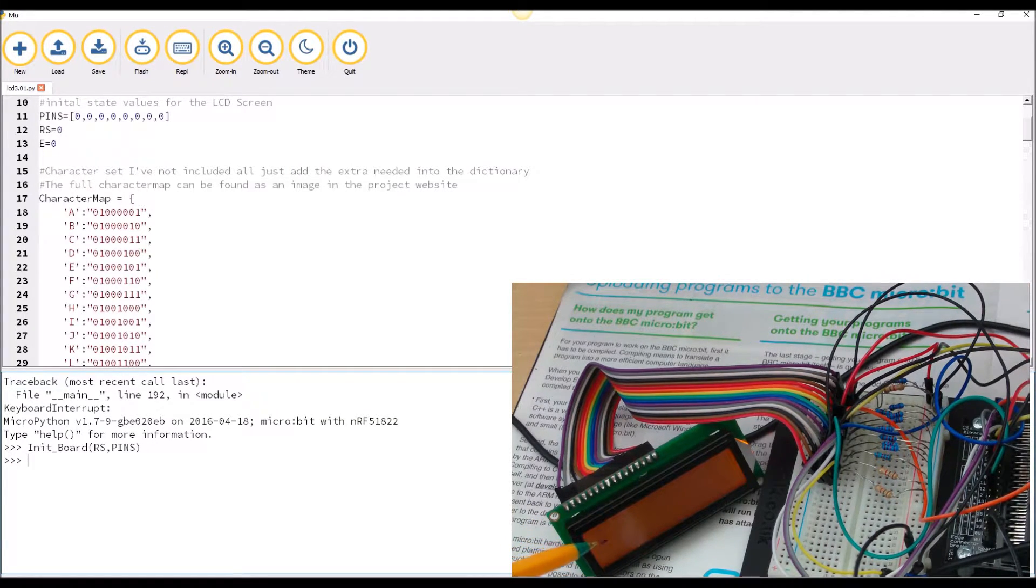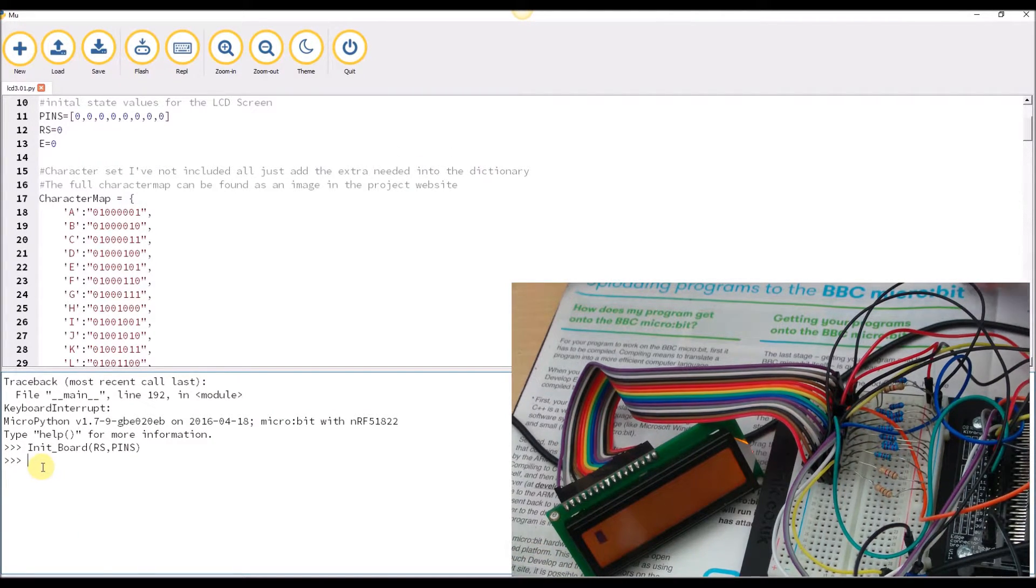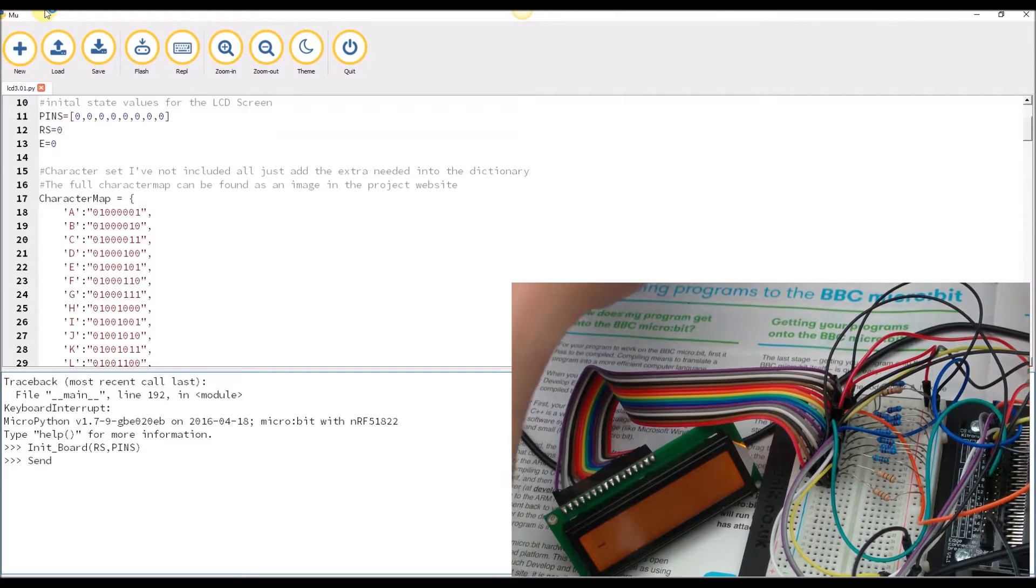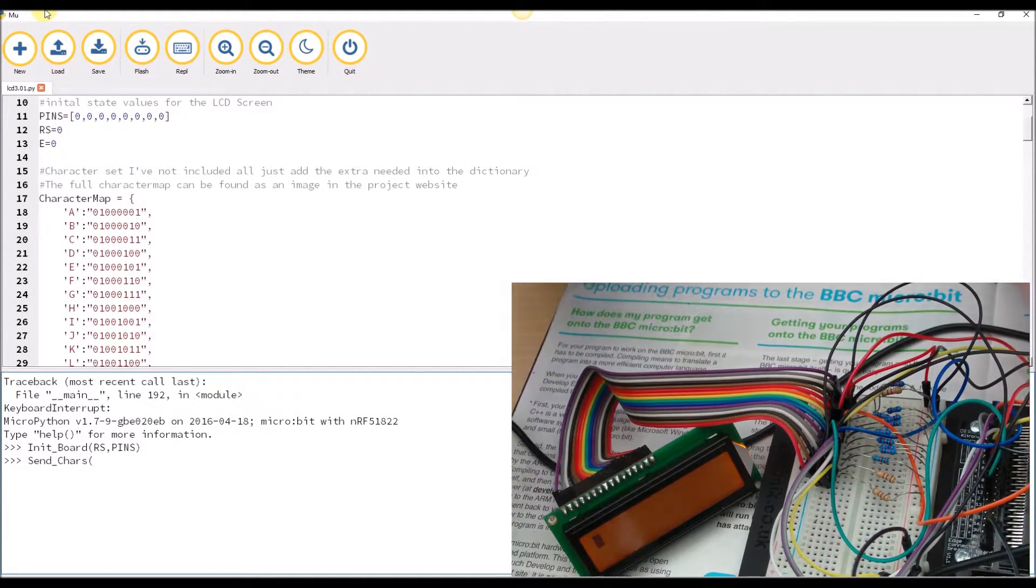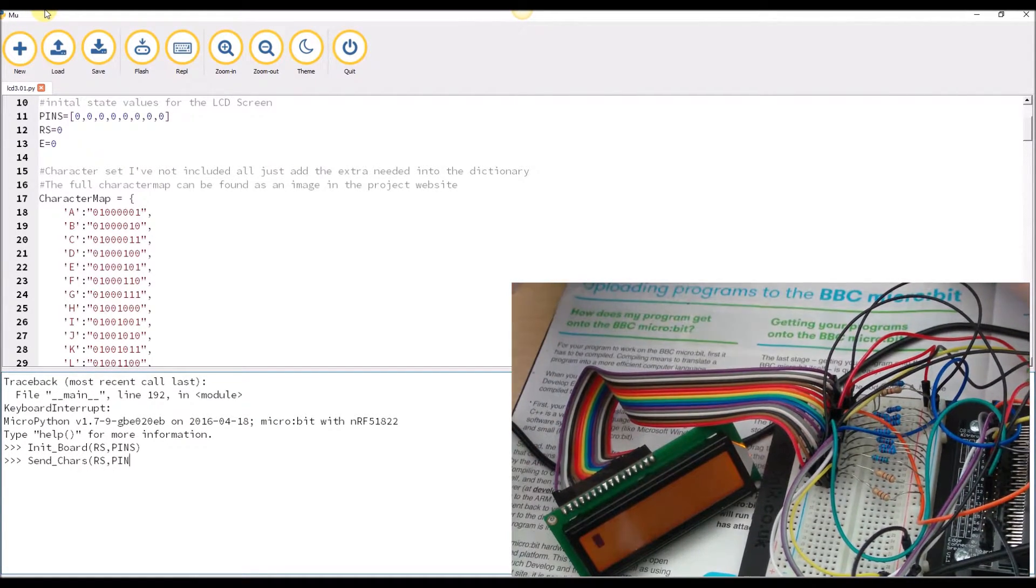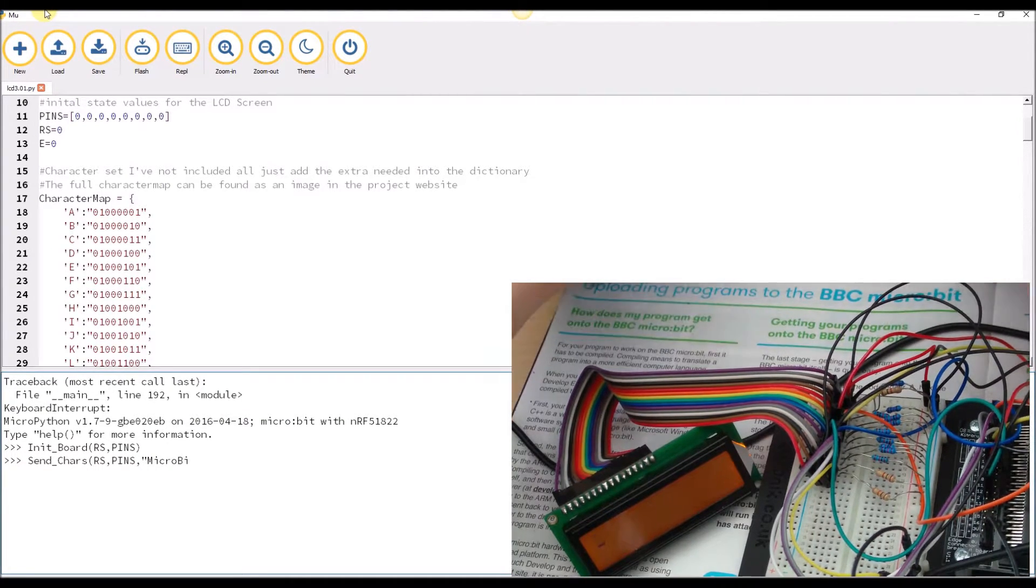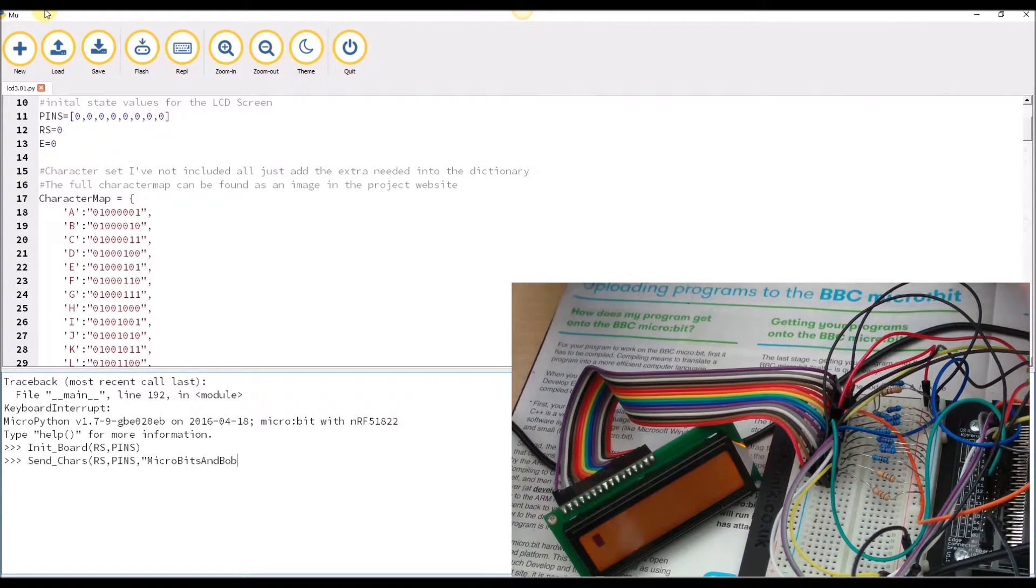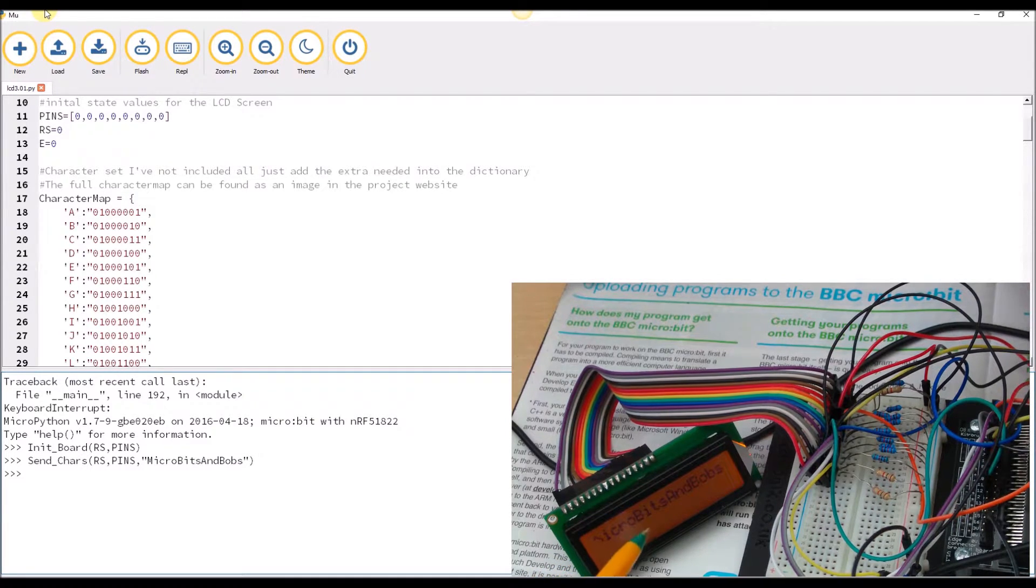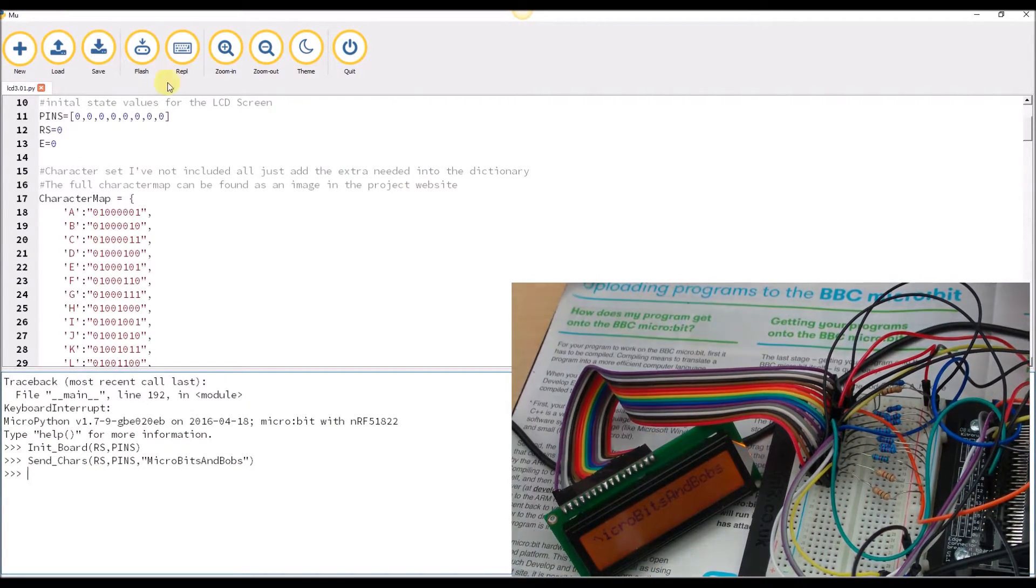I can then use the command send_chars, send it the position of RS, send it the pins, and send it the message that you want to send: 'micro bits and pops'. Press enter and we should see it come up on the screen. There we go.